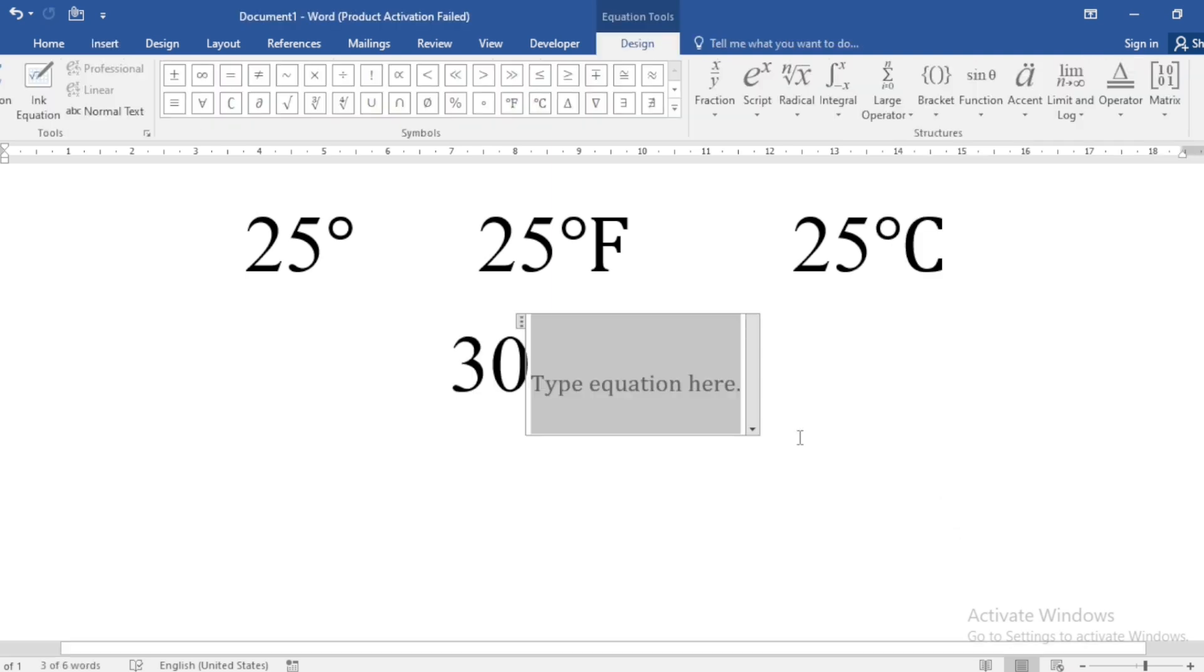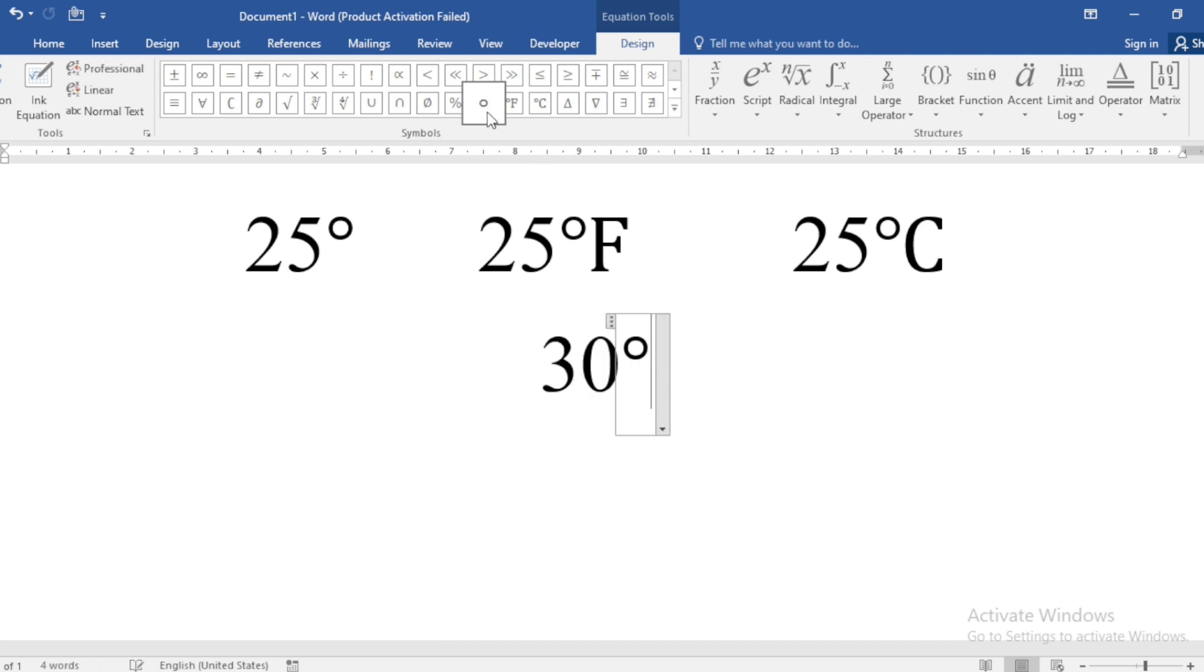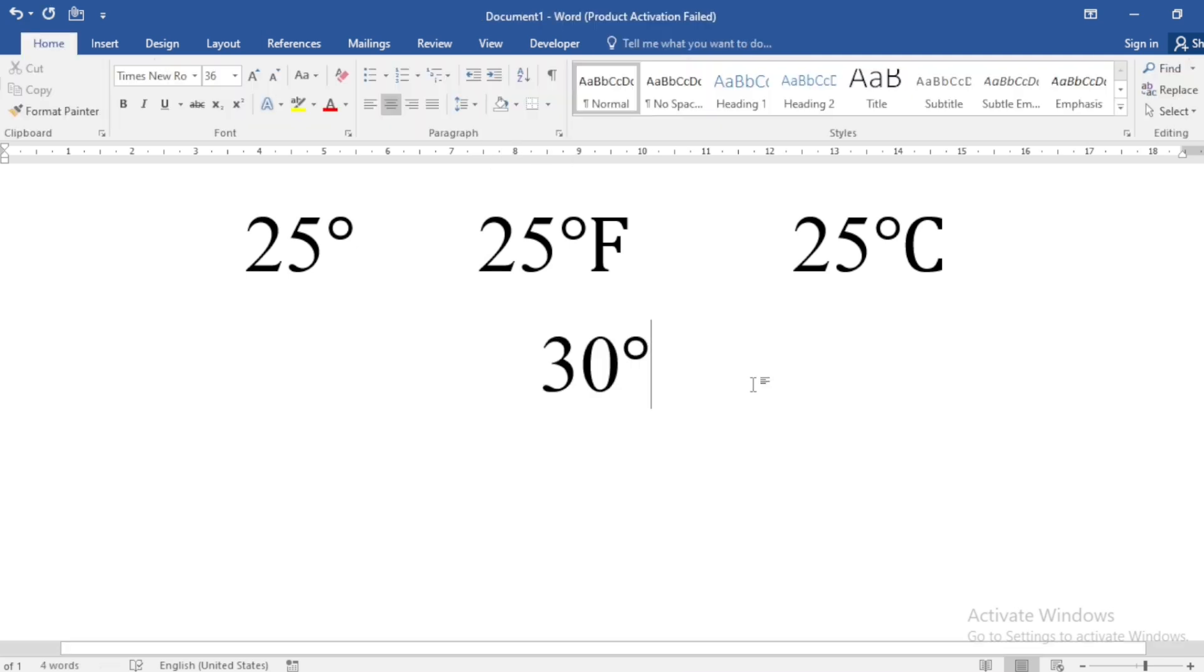you will see there are many symbols here. And if I want to write the degree, you can easily click on this degree symbol here. Then you can find 30 degree.